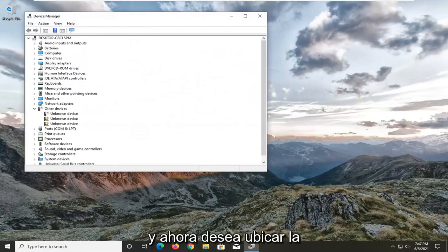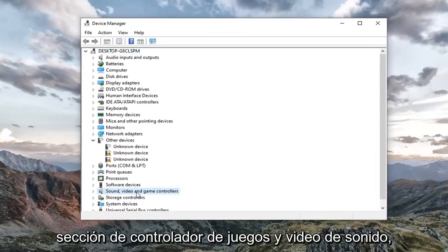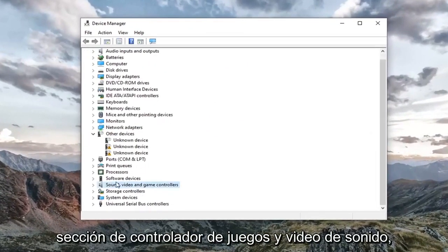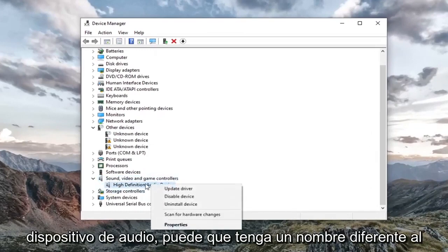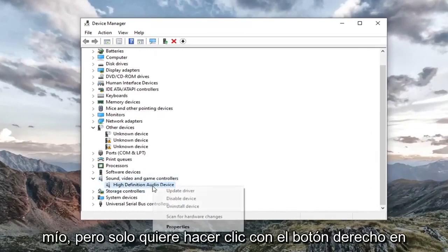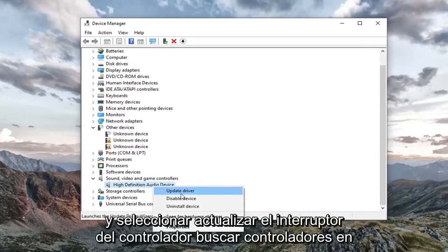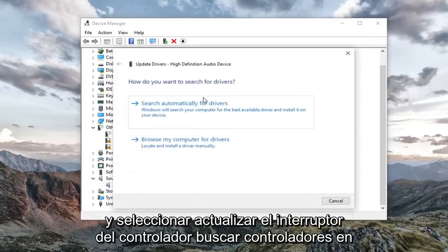And now you want to locate your sound, video, and game controller section. Double click on it. And then right click on your audio device. It might be a different name than mine, but you just want to right click on it. And select update driver.